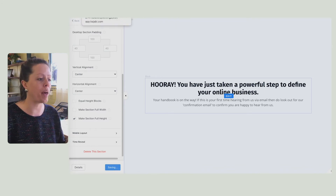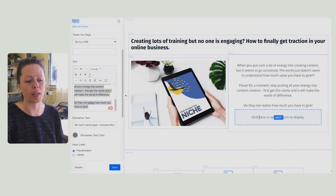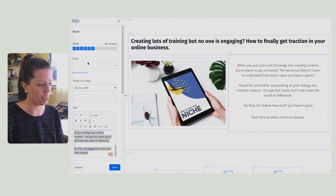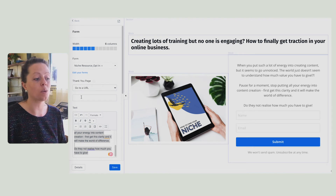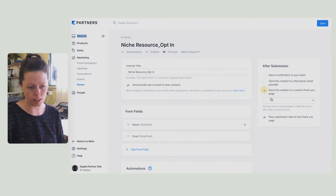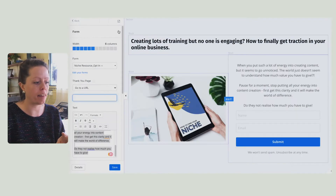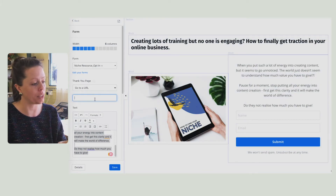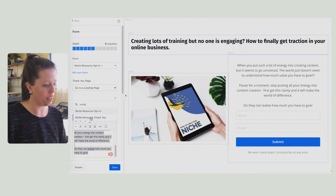Now I'm going to return to the opt-in page because I haven't linked in the form or the thank you page yet. Click to select the form to display in this box. Search here and we'll put in niche resource opt-in. You also have the option of adding the thank you page in here on the form — custom contact page. But on this occasion, I'm just going to go ahead and link it in the opt-in page — go to landing page niche, thank you.